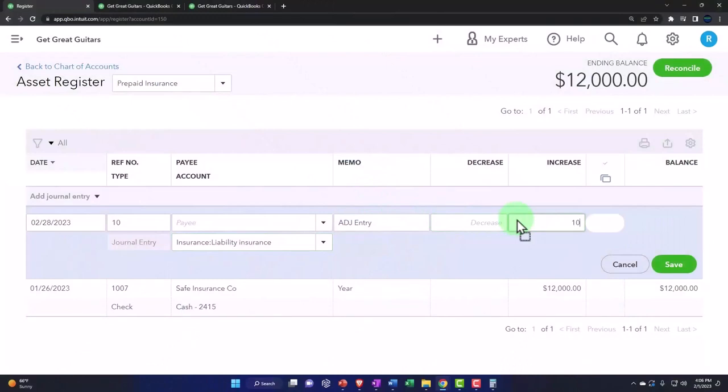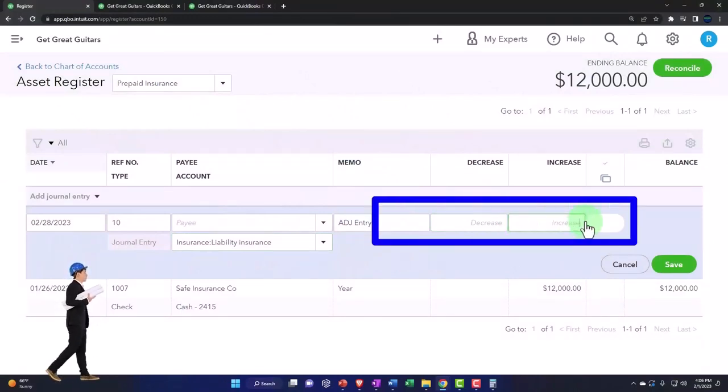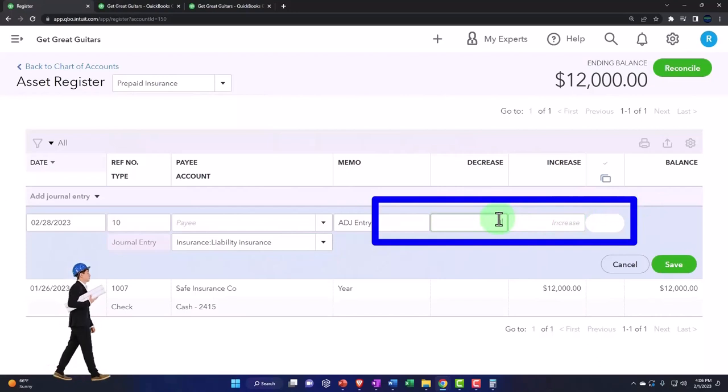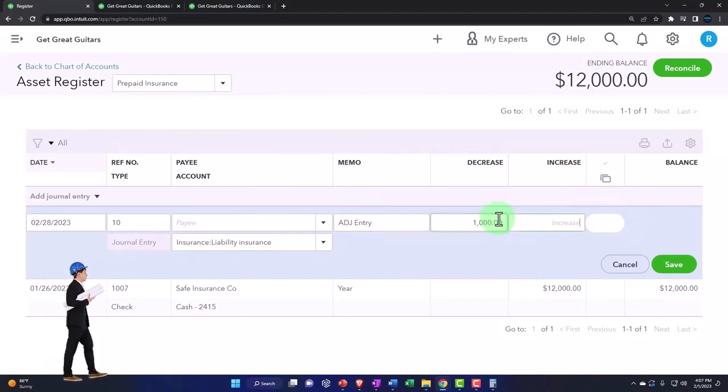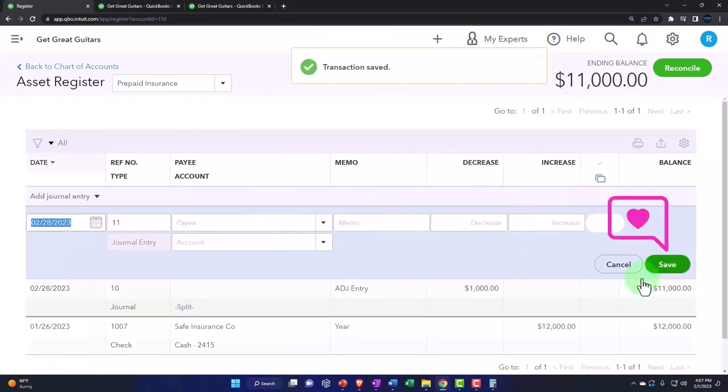This should be 1,000, not 10,000. 1,000, not 10,000. Okay, so that should do it. And so let's save it. Boom.